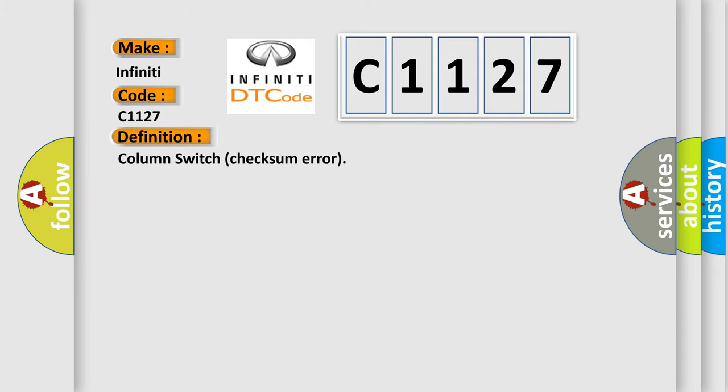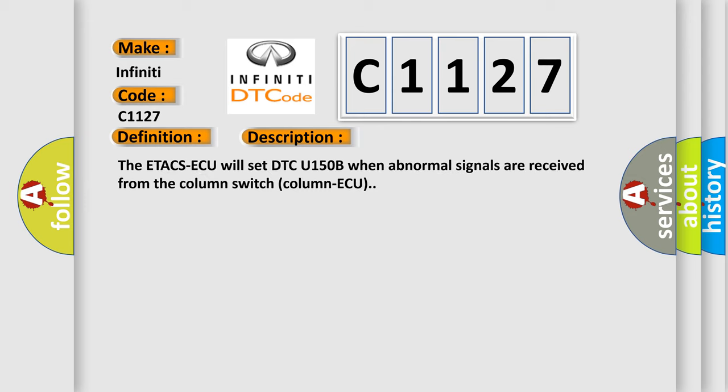The basic definition is column switch checksum error. And now this is a short description of this DTC code. The ETACS ECU will set DTC U150B when abnormal signals are received from the column switch column ECU.